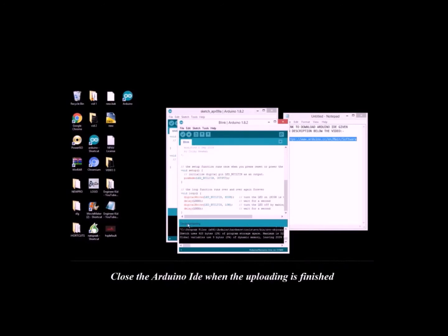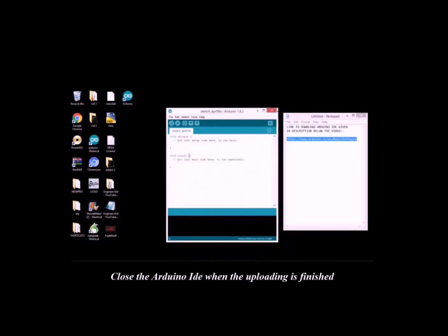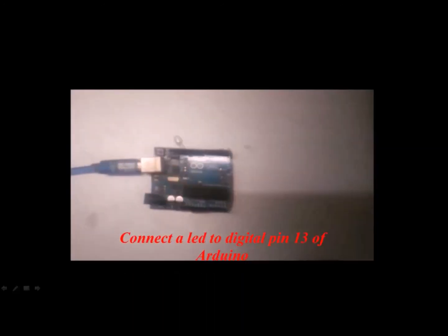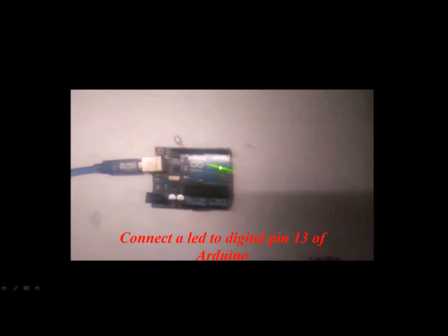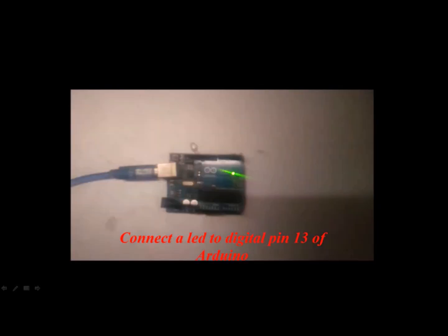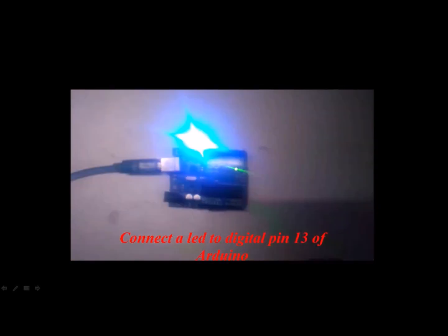Close the Arduino IDE when the uploading is finished. Connect a LED to digital pin 13 of Arduino with respect to ground. That's it guys.